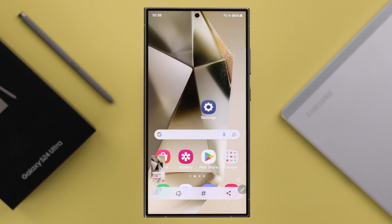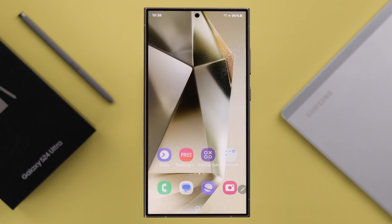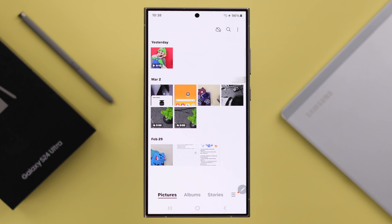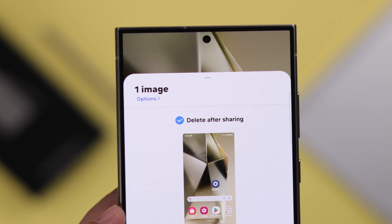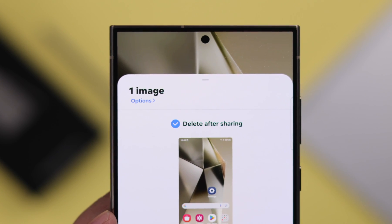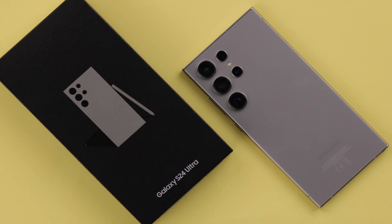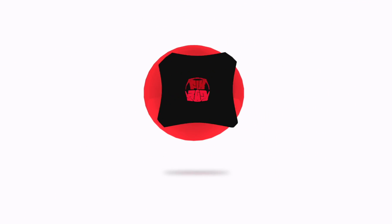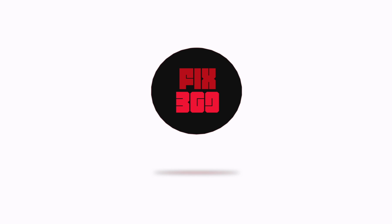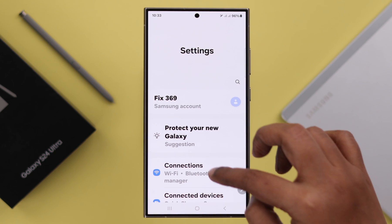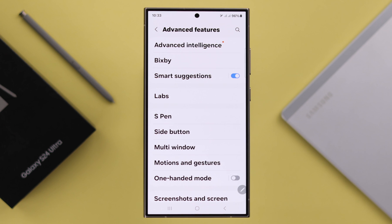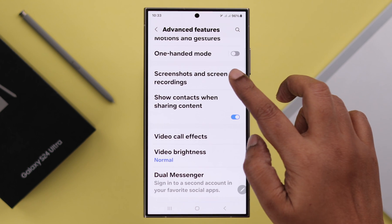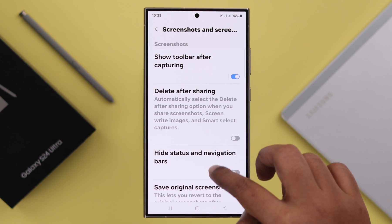If you take frequent screenshots just to share them but don't want to save them or take up gallery space, this is how you can auto-delete after sharing a screenshot right from the toolbar on a Samsung Galaxy S24 Ultra or Plus. Open Settings, scroll down, enter Advanced Features, then scroll down to Screenshots and Screen Recording.